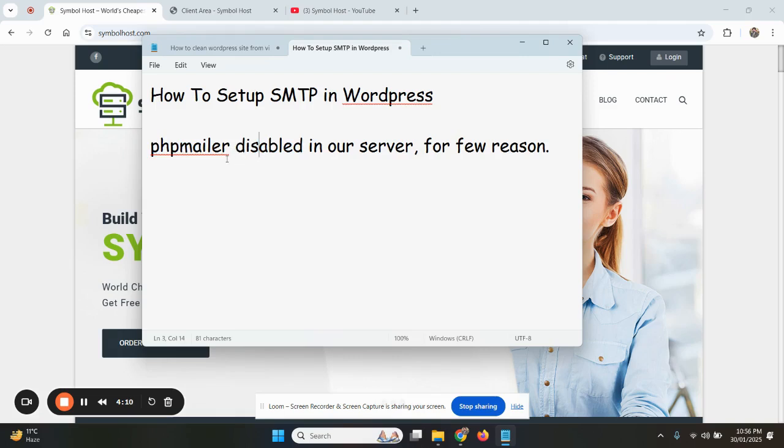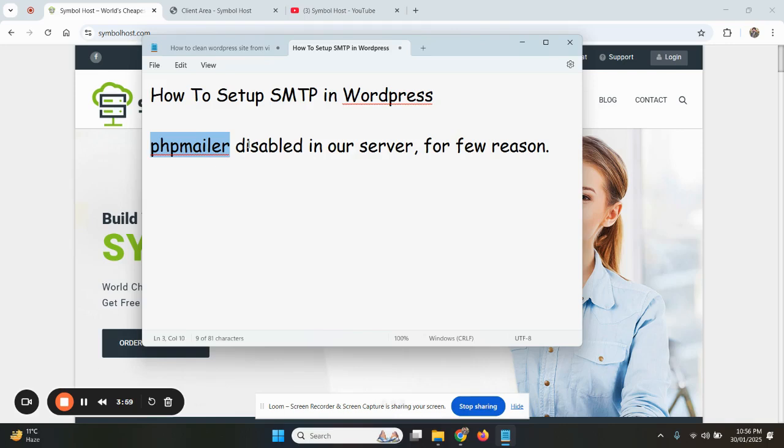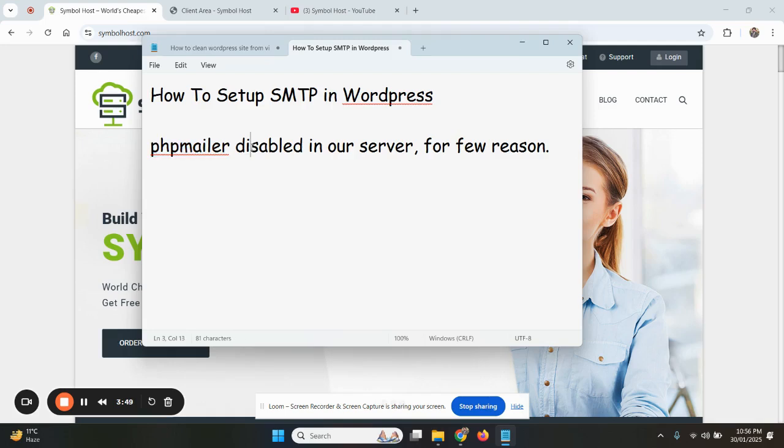Like due to using cracked plugins, nulled plugins, or easy passwords or any other reason. If the site gets hacked, the hackers use this PHP mailer functionality to send spam emails that results in getting our IP blacklisted. For this reason, we keep the PHP mailer disabled in our servers.